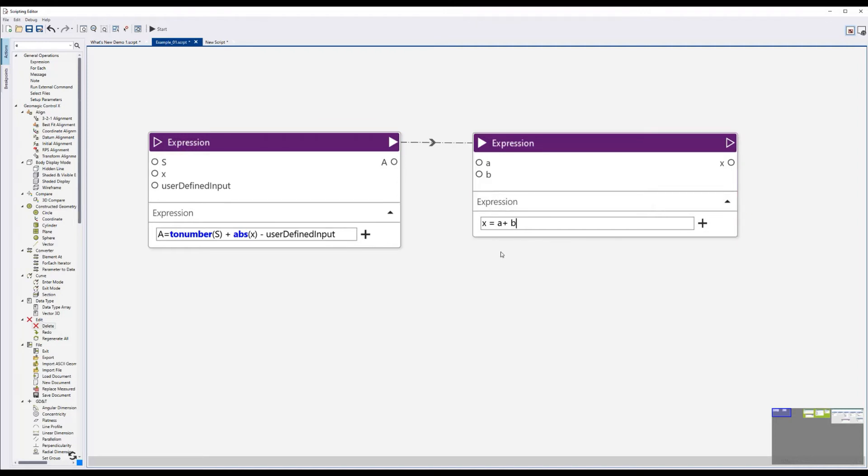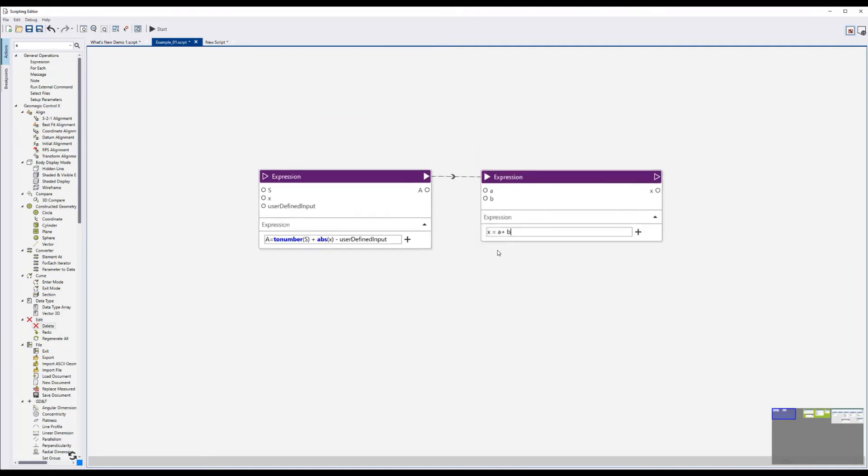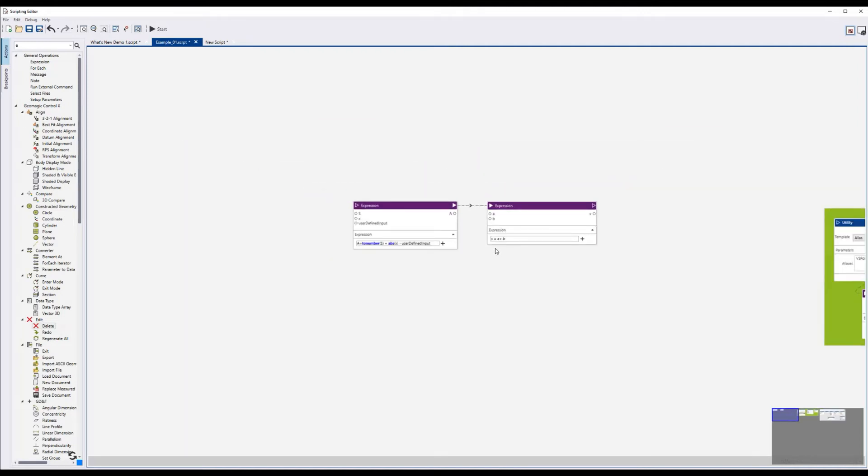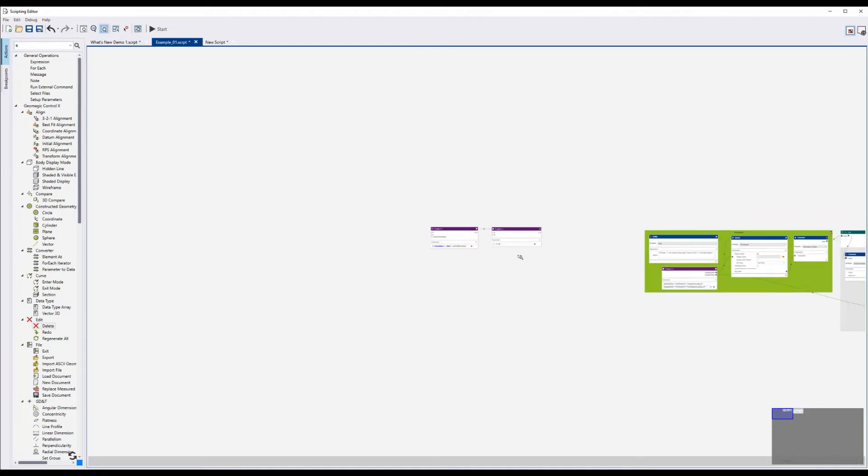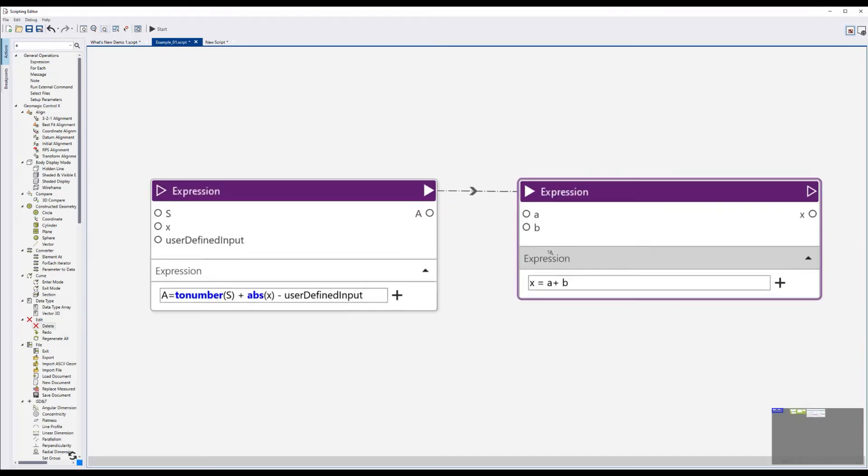You can also see if I zoom out to see the rest of the script. If I right click, I can now zoom by box, which allows me to make a box selection and it will zoom just to that.